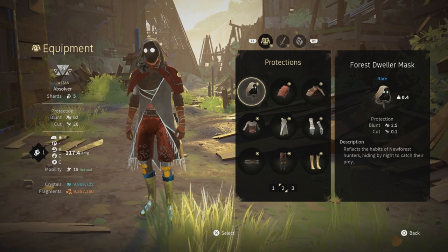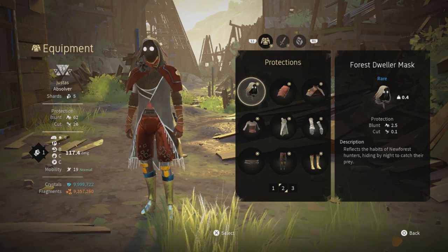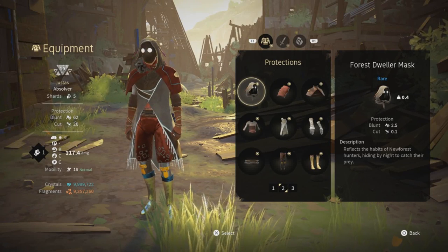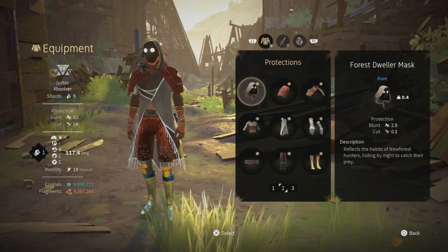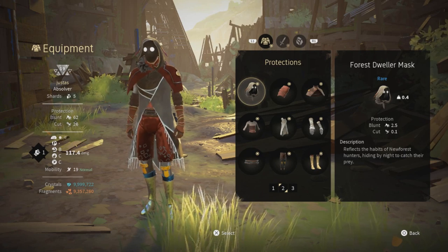Very good morning ladies and gentlemen and welcome on this new video on Absolver.